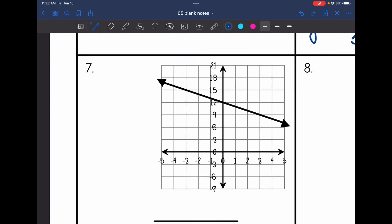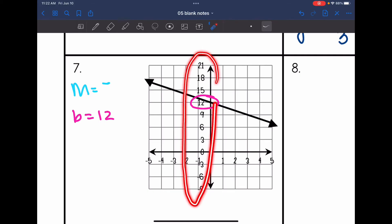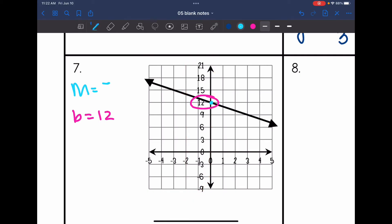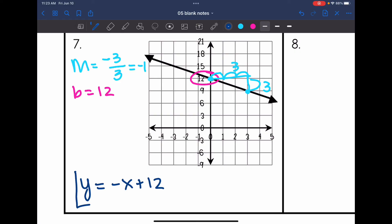Number 7: I need the slope and the y-intercept. The y-intercept is 12, and the slope is negative. Before counting, I recognize the y-axis is counting by threes, so I'll count the rise by threes. Drawing two perfect points and a slope triangle, the rise is 3 and the run is 3, giving a slope of negative 3/3, which simplifies to negative 1. The equation is y equals negative x plus 12 — it's more proper to write negative x rather than negative 1x.